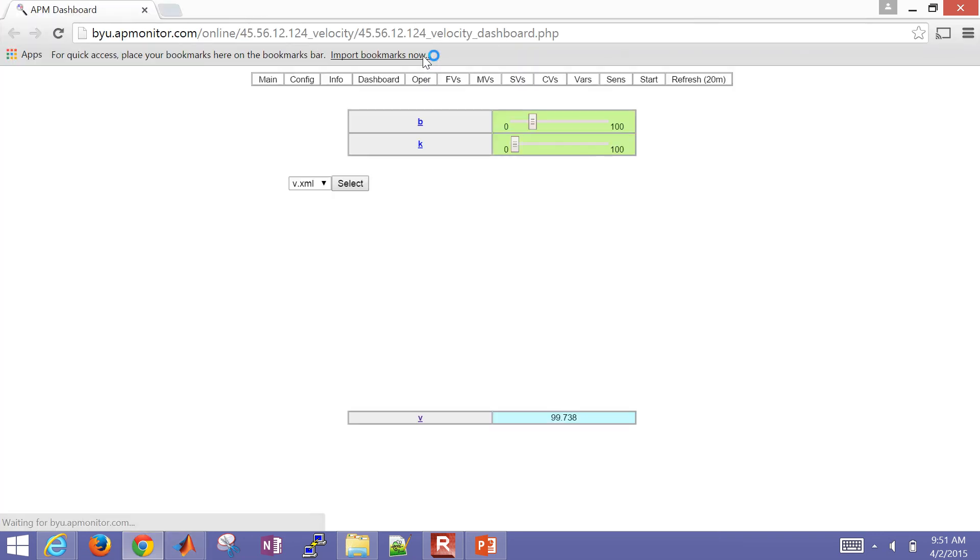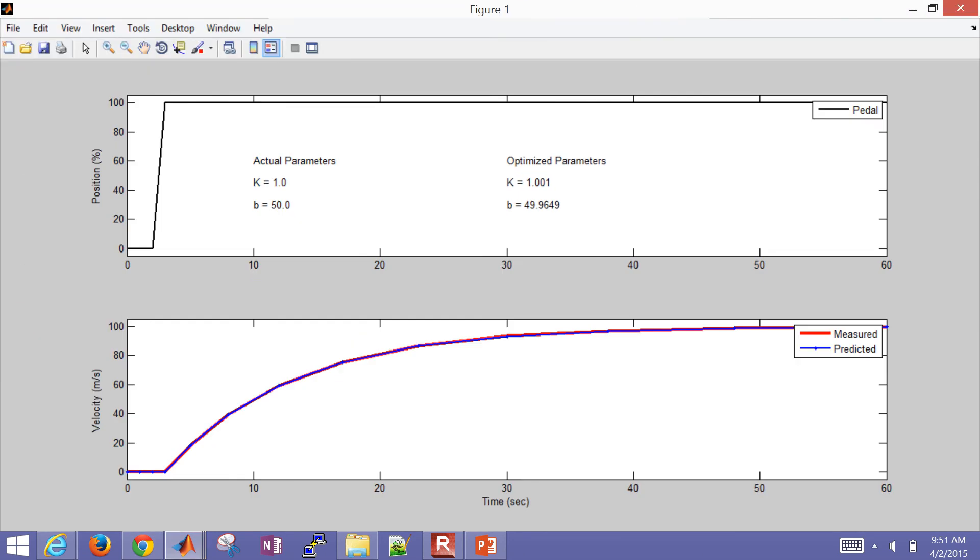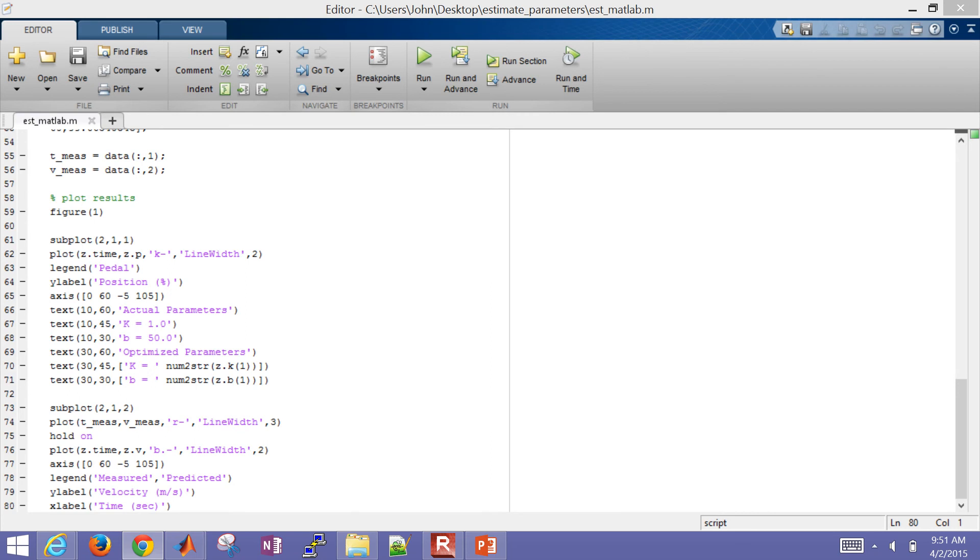So if I hit F5 or run, so it's going to open up the same kind of web viewer. But this is going to be the thing that's different from the Python. I could have done this in Python as well, but just to show that I can retrieve these results into MATLAB and then plot the solution. So you can see the actual parameters were k equals 1, b equals 50, and then the optimized parameters, very close there. And you can see excellent agreement between the measured and the predicted values as well.